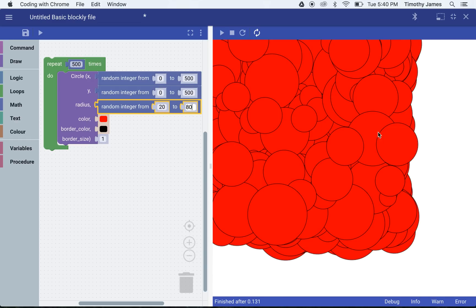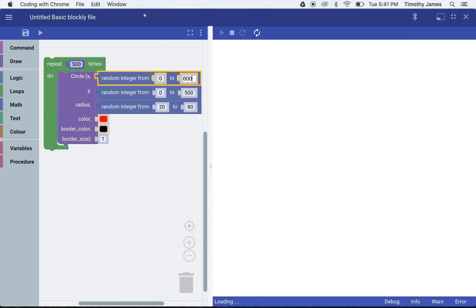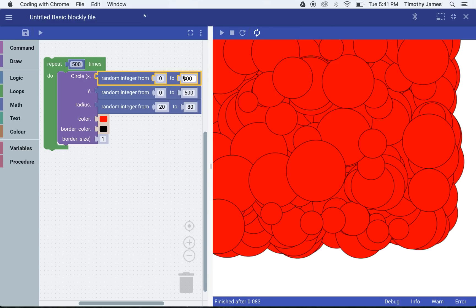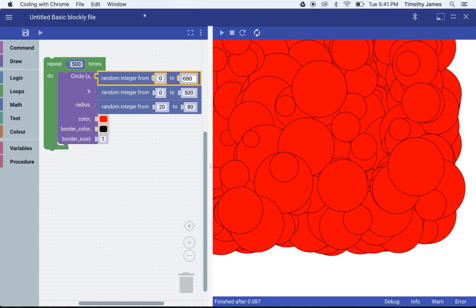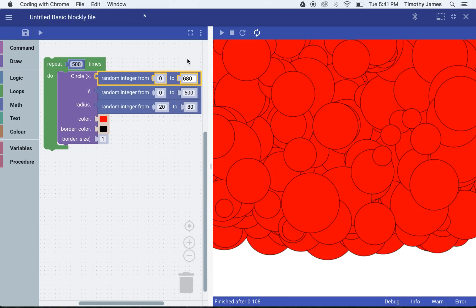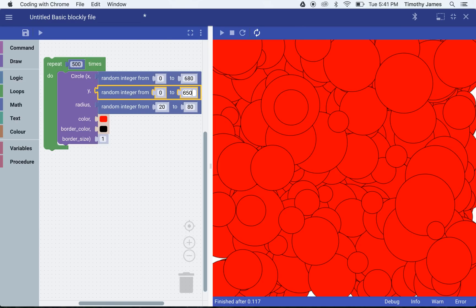If we want to fill up that whole screen, we can increase that. Let's make this 600 wide. Let's go a little farther, 680 wide. So now we're filling up all the way to the right side of the screen. We'll say 650 to the bottom. That should fill us up all the way to the bottom. So now we have a full screen.